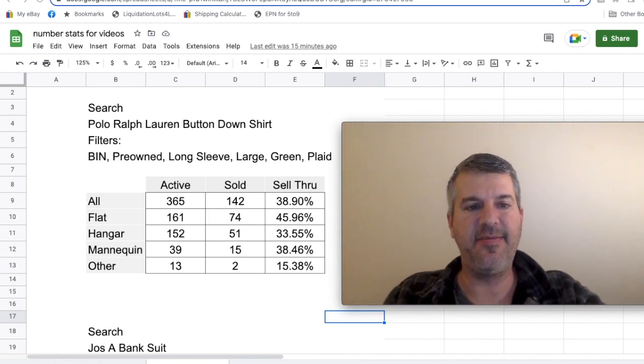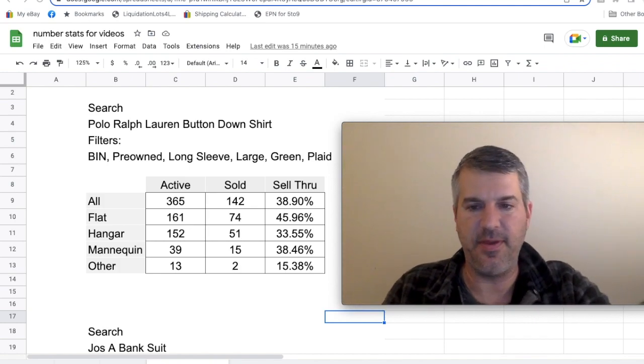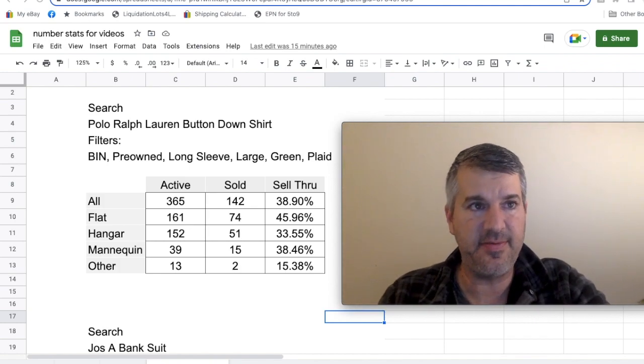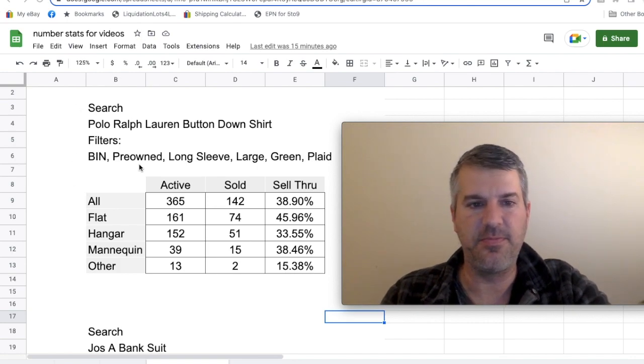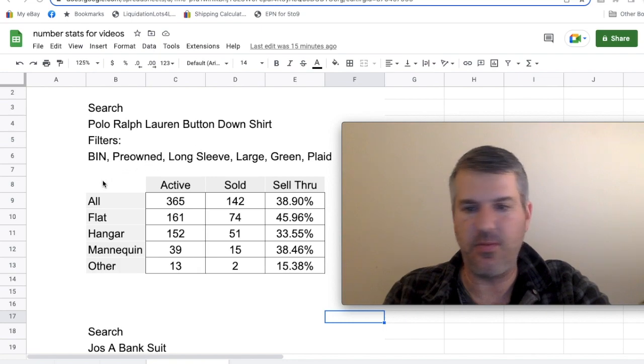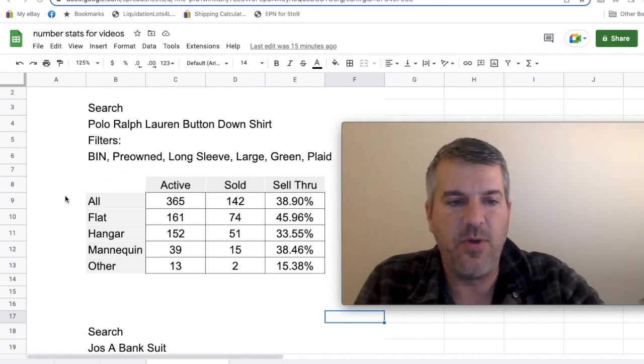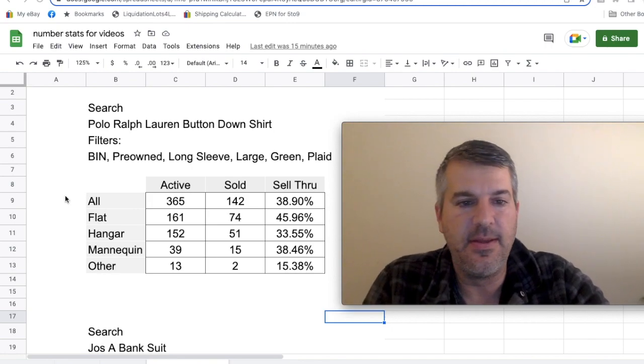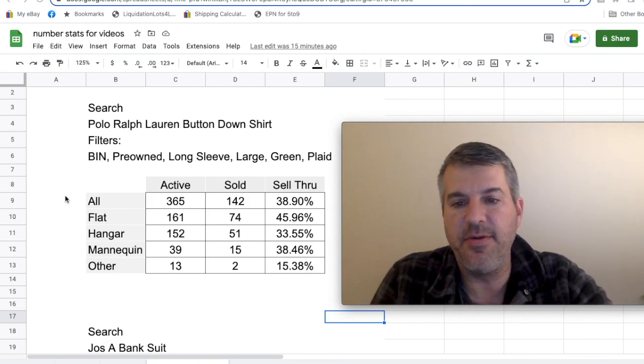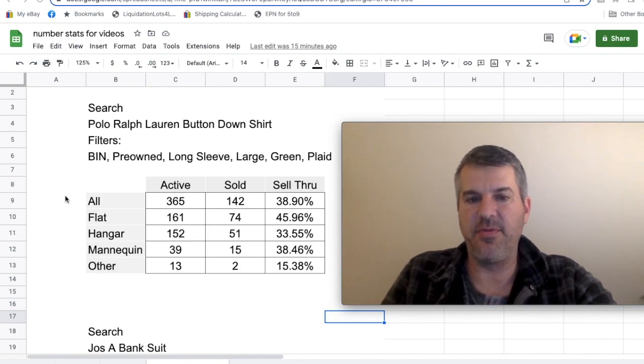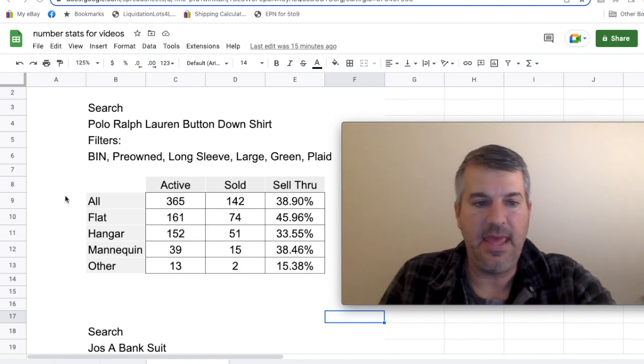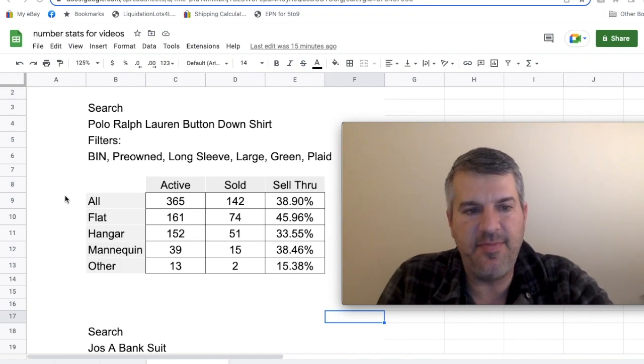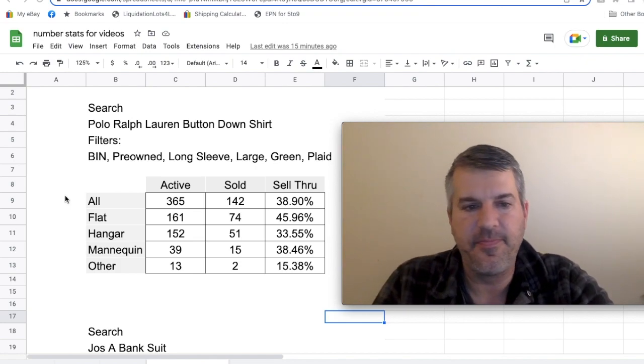I went through and tallied all those up. I skipped promoted listings. I did not count those. This is what we had for this search, which I filtered down so it wasn't thousands of listings and I could actually go through and count it somewhat quickly. There were 365 total active listings and 142 sold. Our baseline sell-through rate was 38.9%.